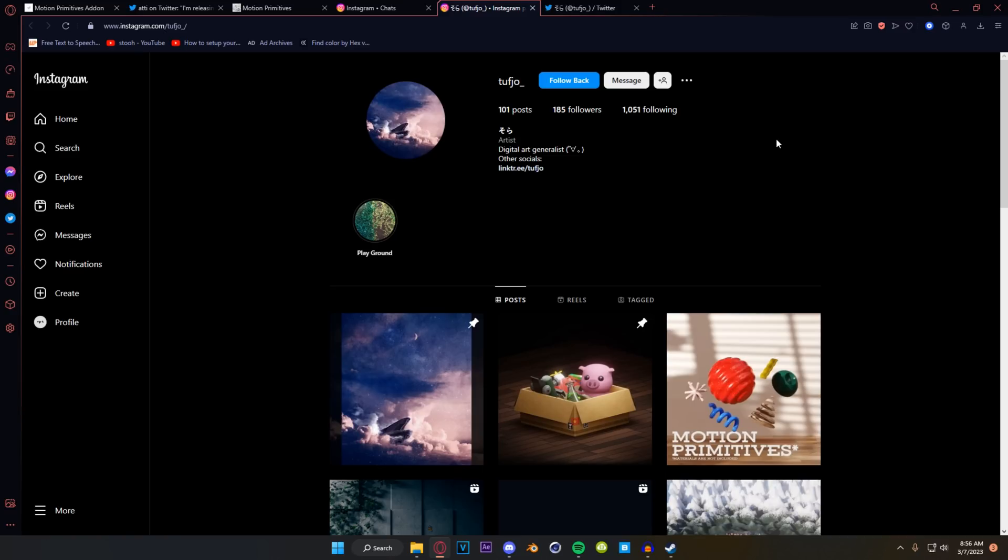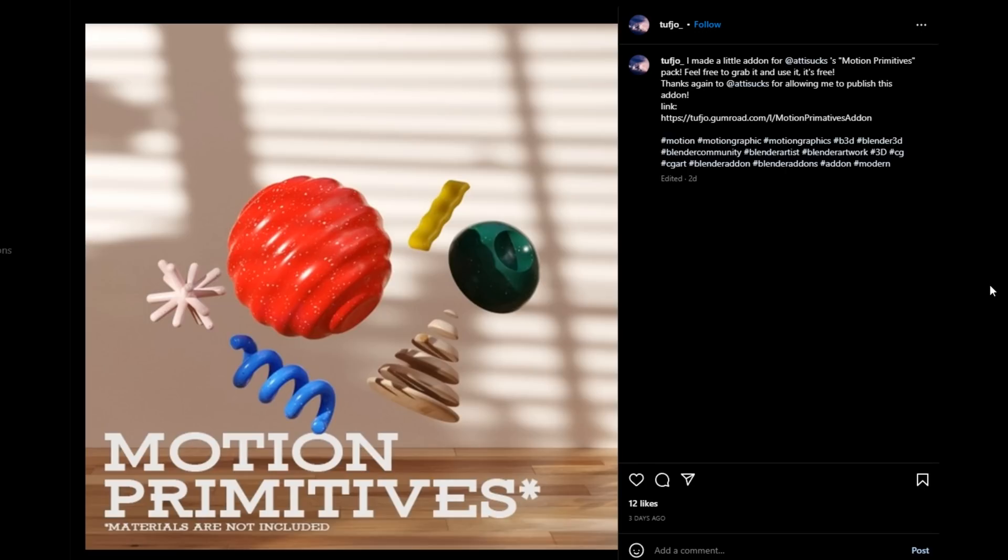When they got a hold of me they had already created it and they were just looking for permission to get it out but me being an idiot I didn't check my Instagram DMs for about a month and it was already there and made. They did this for the exact same reason that I released the Motion Primitives pack which is to make art more accessible.